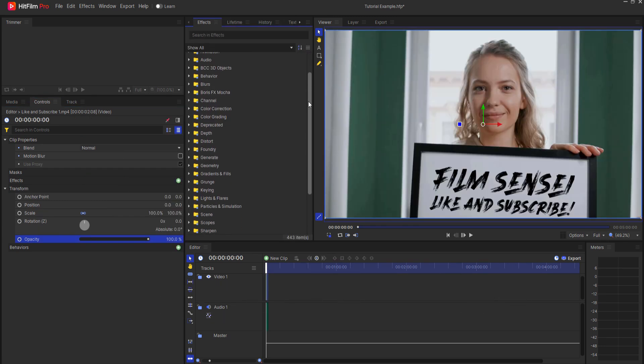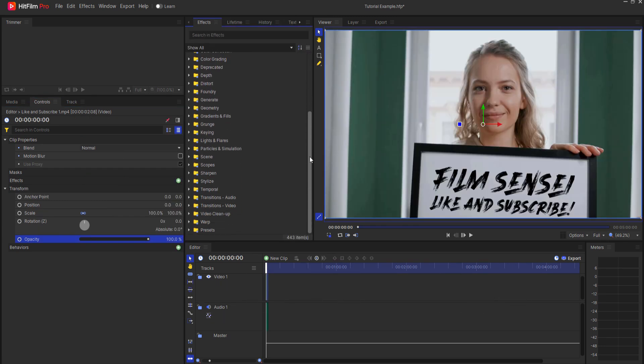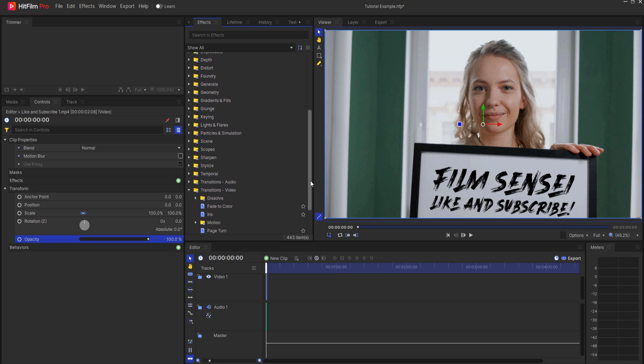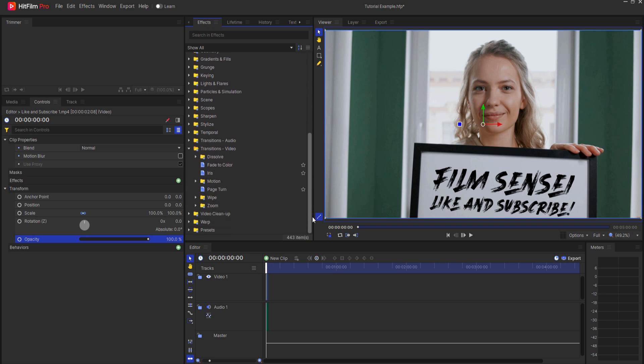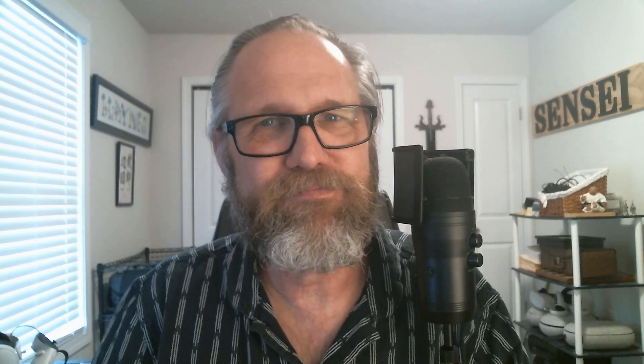Adding effects and transitions. Explore the effects panel to add visual effects, transitions, and text to your video — text actually is its own thing. Get creative with motion graphics and VFX from the library. I'm not sure how much of that is actually available in the free version, but there's definitely some.